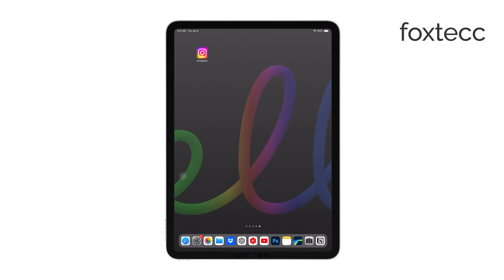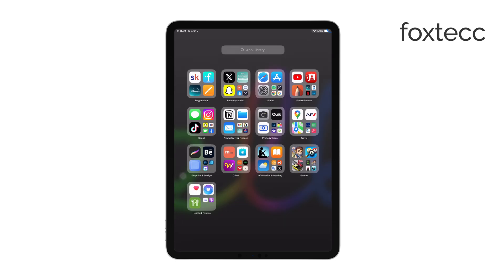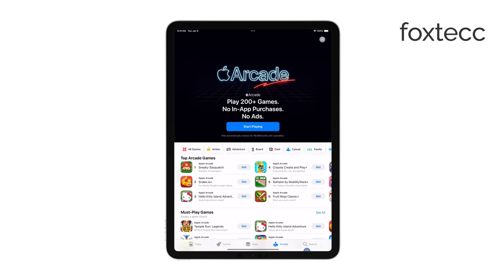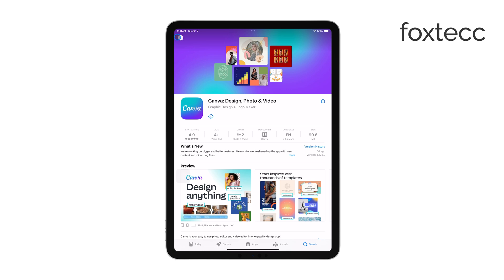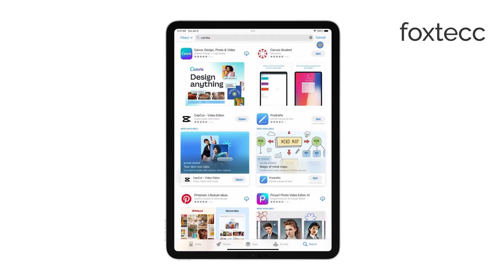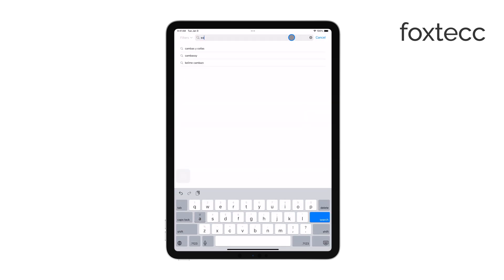Easy Canvas is a fantastic app that turns your iPad into a powerful drawing tablet, allowing you to use it with your PC or Mac for applications like Photoshop. It offers screen mirroring and pressure sensitivity, making it a great tool for artists.